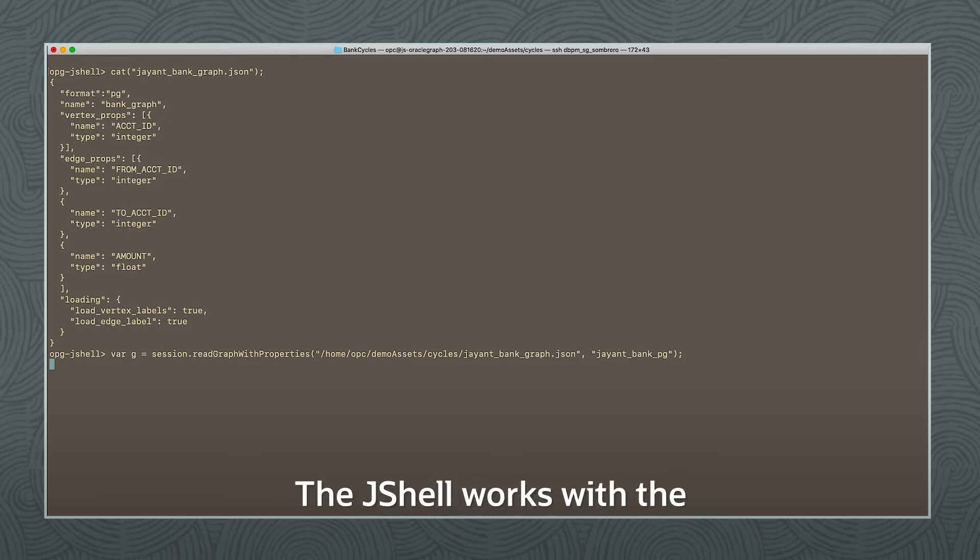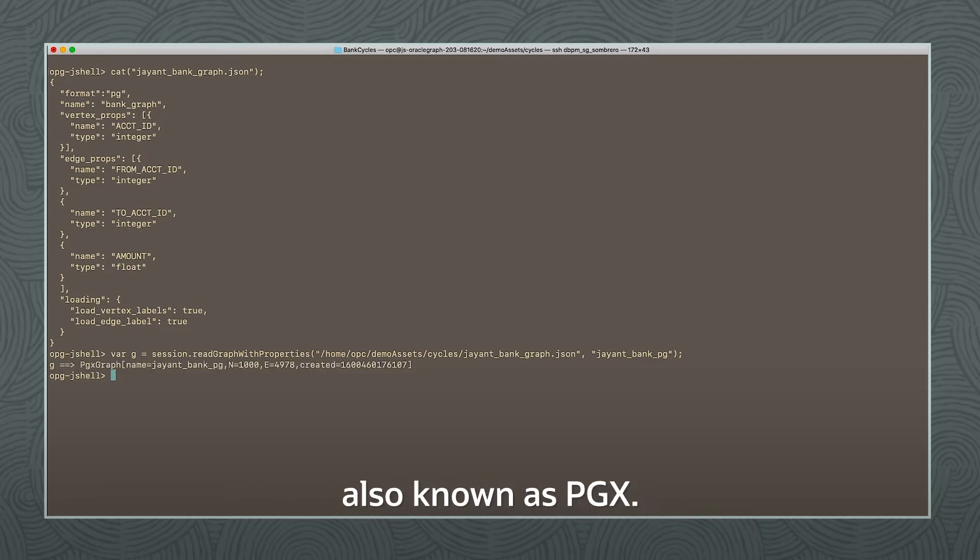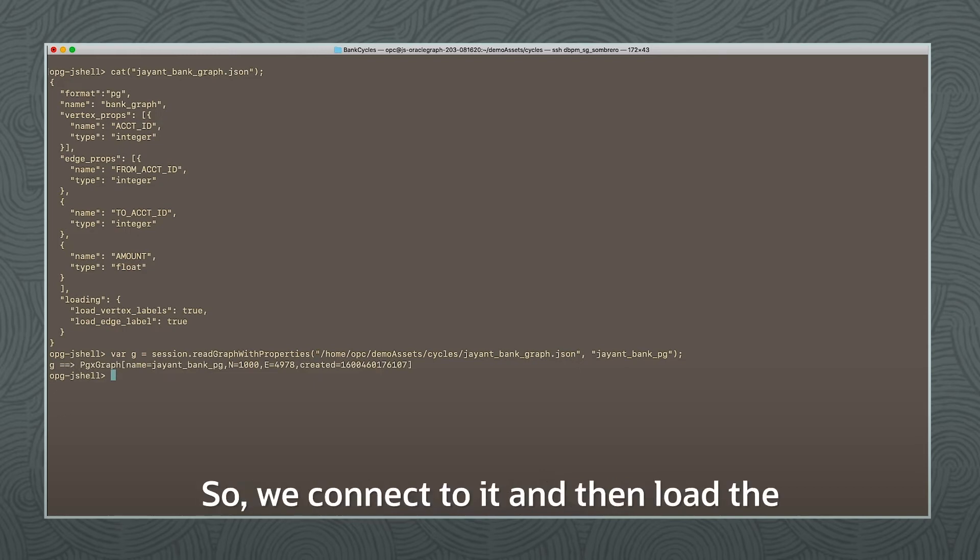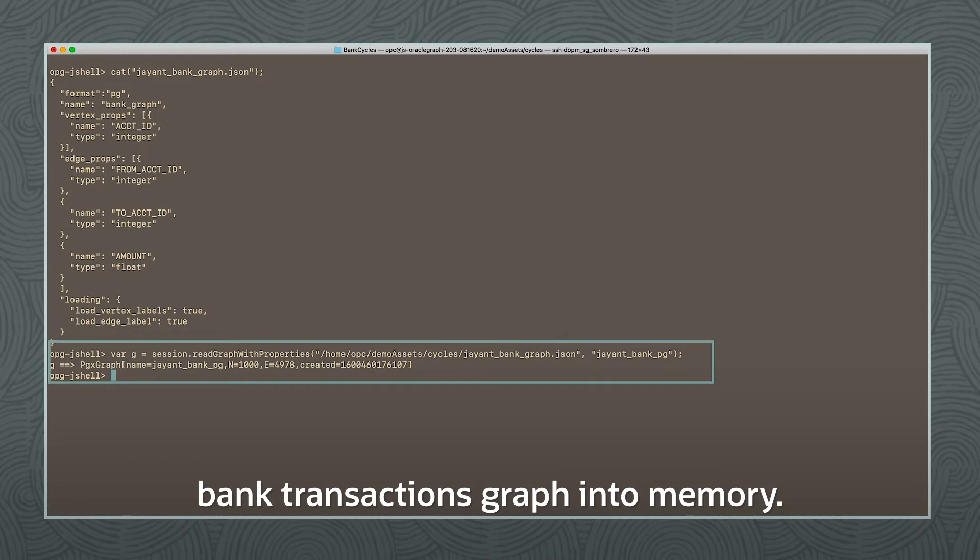The JShell works with the in-memory graph engine, also known as PGX. The PGX server is already started, so we connect to it and then load the bank transactions graph into memory.